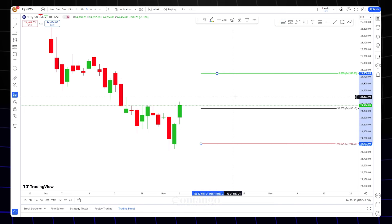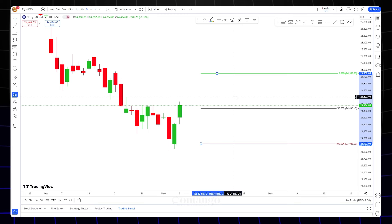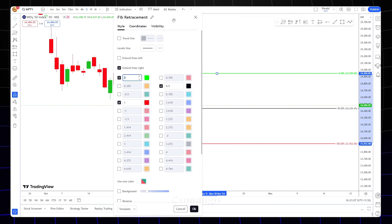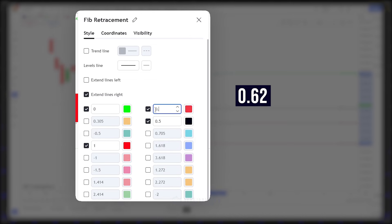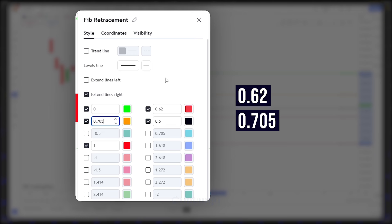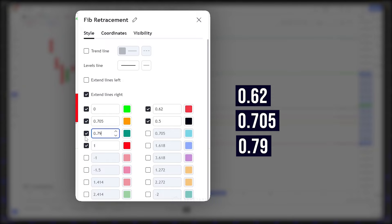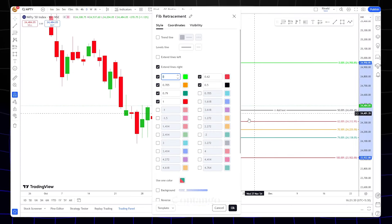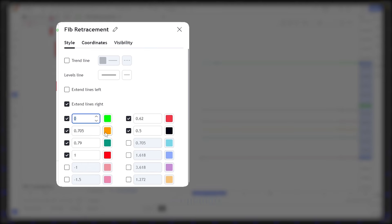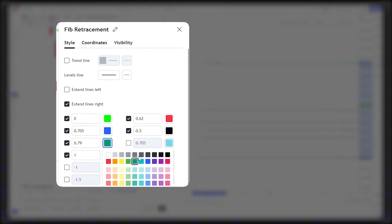Now we will activate specific levels — the real optimal trade entry levels. We will activate 3 levels. First is 0.50, next is 0.62, then 0.705, and finally 0.79. We will activate all 3 levels and modify the colors — we will add blue colors to activate these levels.